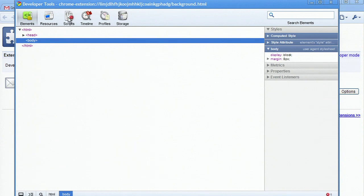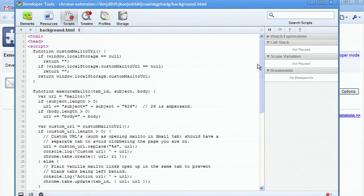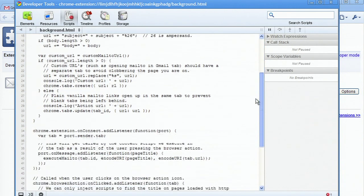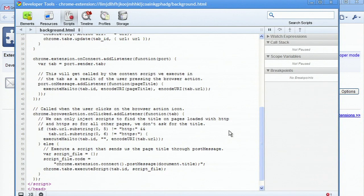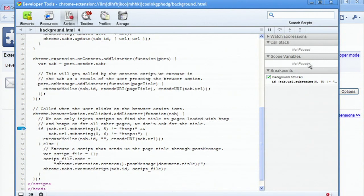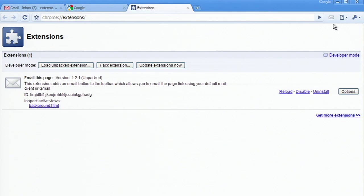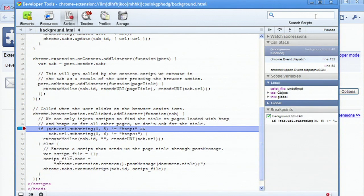I am now going to switch to the scripts view and put a breakpoint where we receive the mouse click event from the user. If I try the extension again, I'll break into the JavaScript debugger.